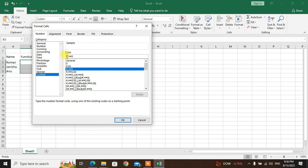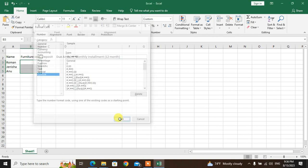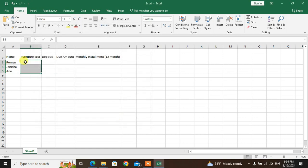In the custom format, after the number add double quotation, then type RS, then close double quotation. Add comma and zero to be zero. This sets the custom number format with RS prefix.